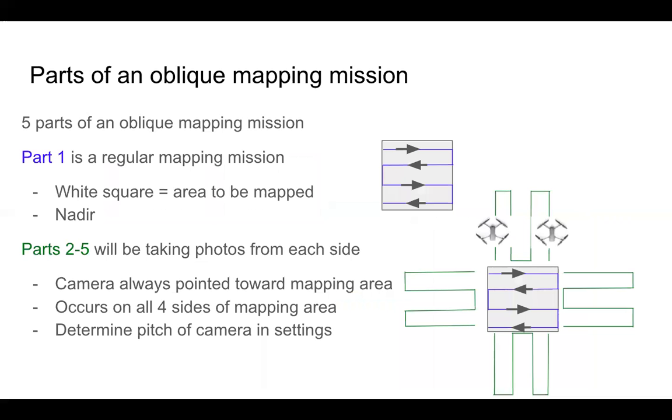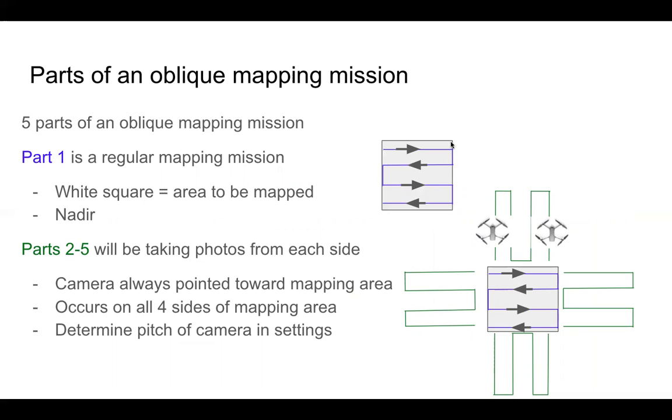Now, before you get into the Mission Planning screen there, you can see my rough drawing on the right here. But part one of an Oblique Mission is just a regular mapping mission, right? We have our lawnmower pattern, the drone's going back and forth, and this filled-in square would be our area of interest that we've drawn on the pilot app interface.